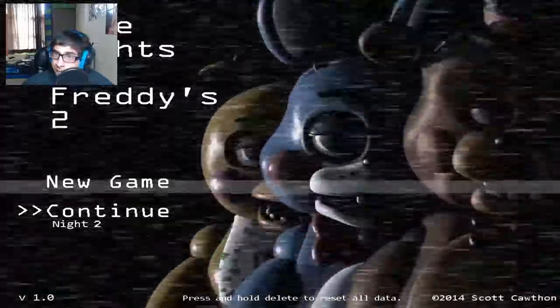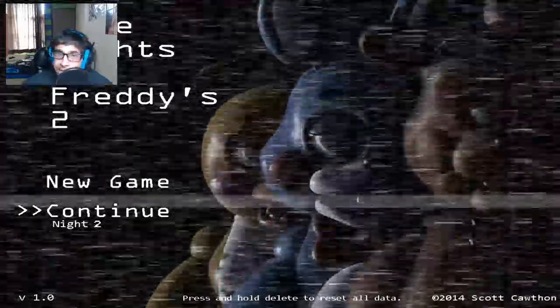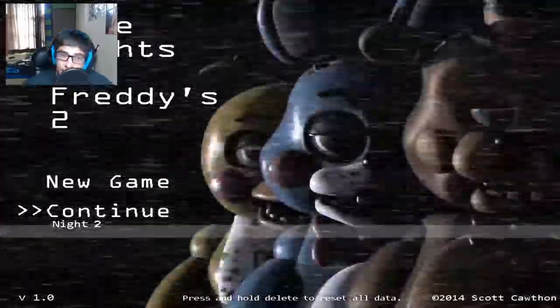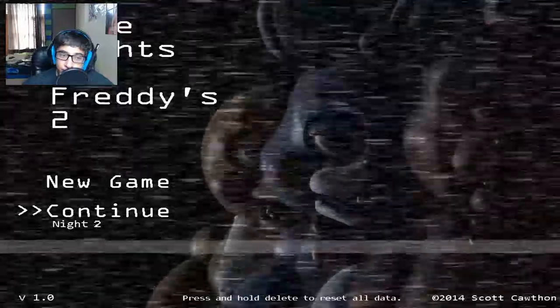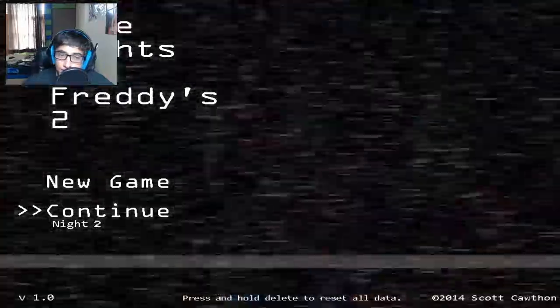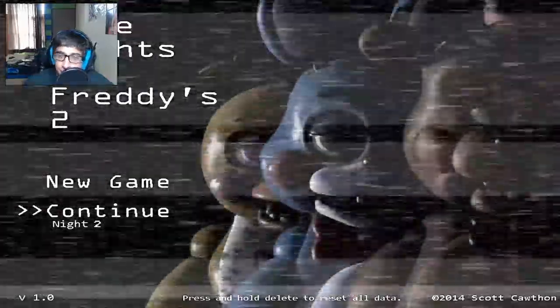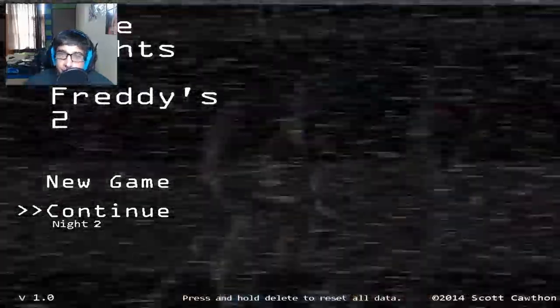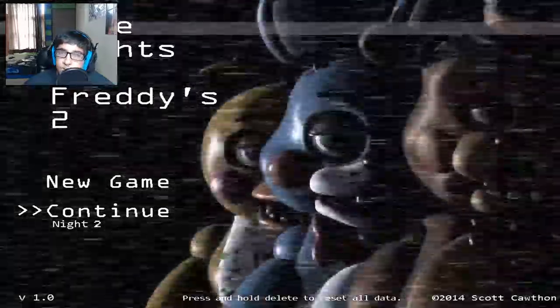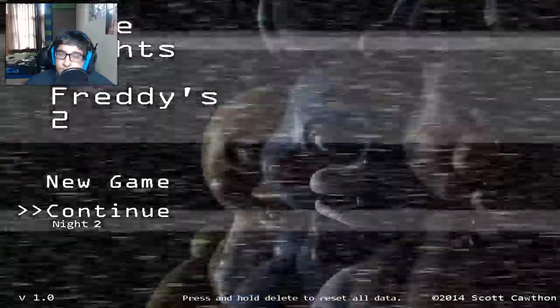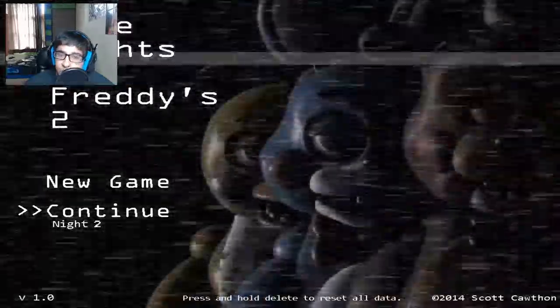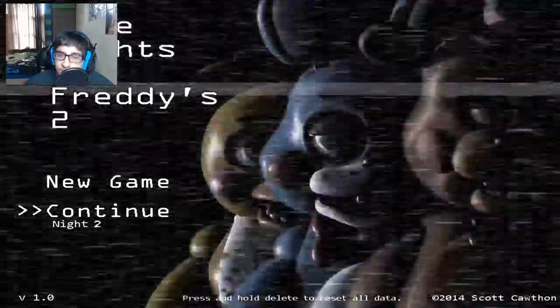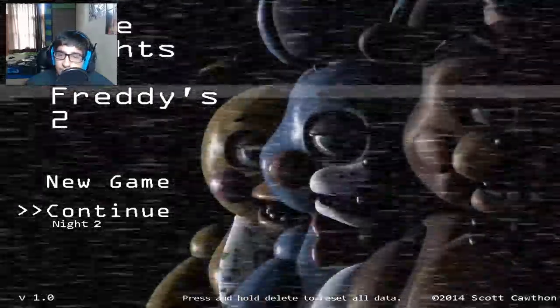Some minutes ago, I had recorded some gameplay, and I had finally finished Night 1. But I realized that I had turned down my mic sensitivity to zero.